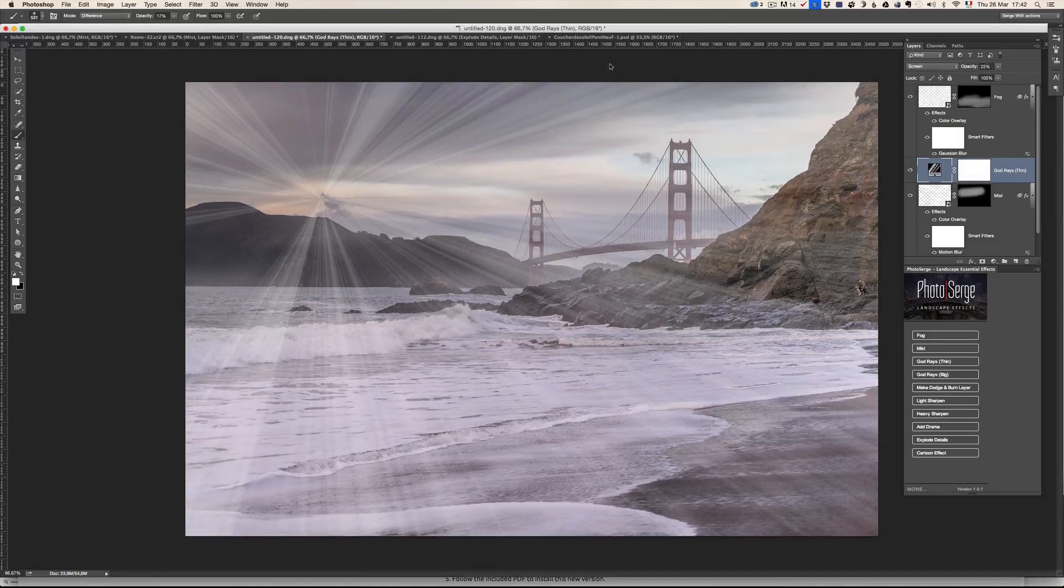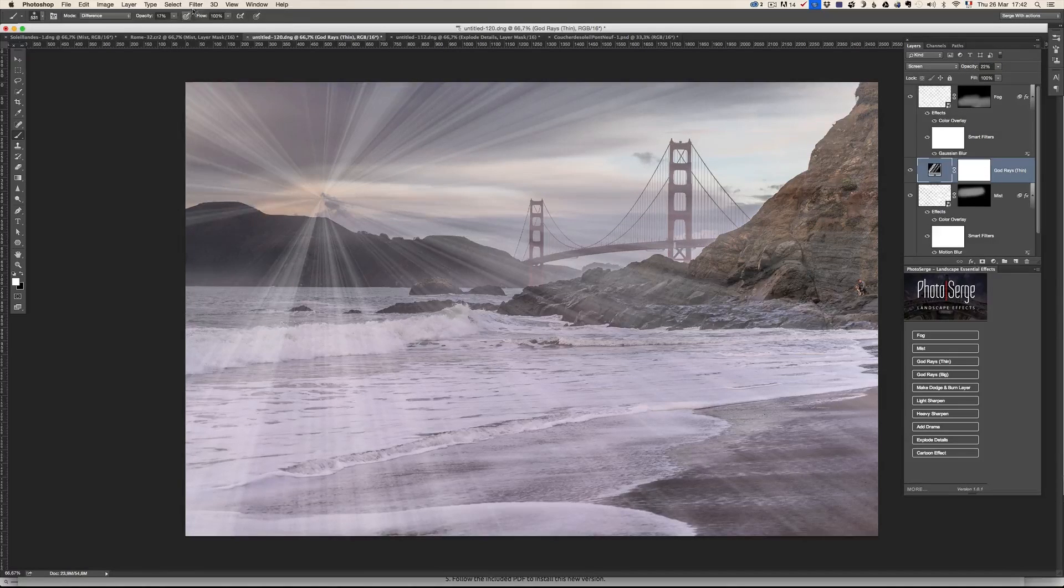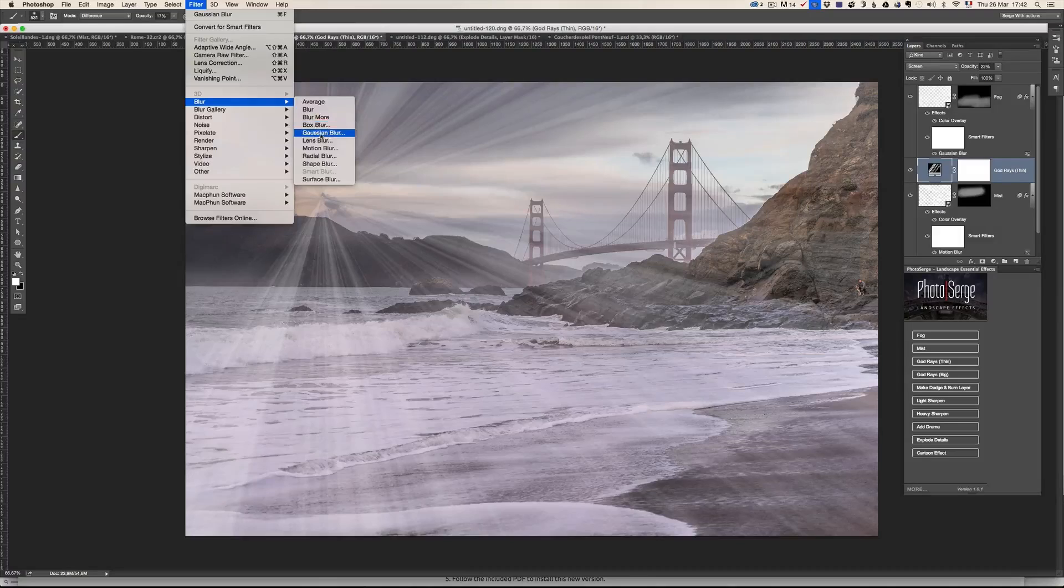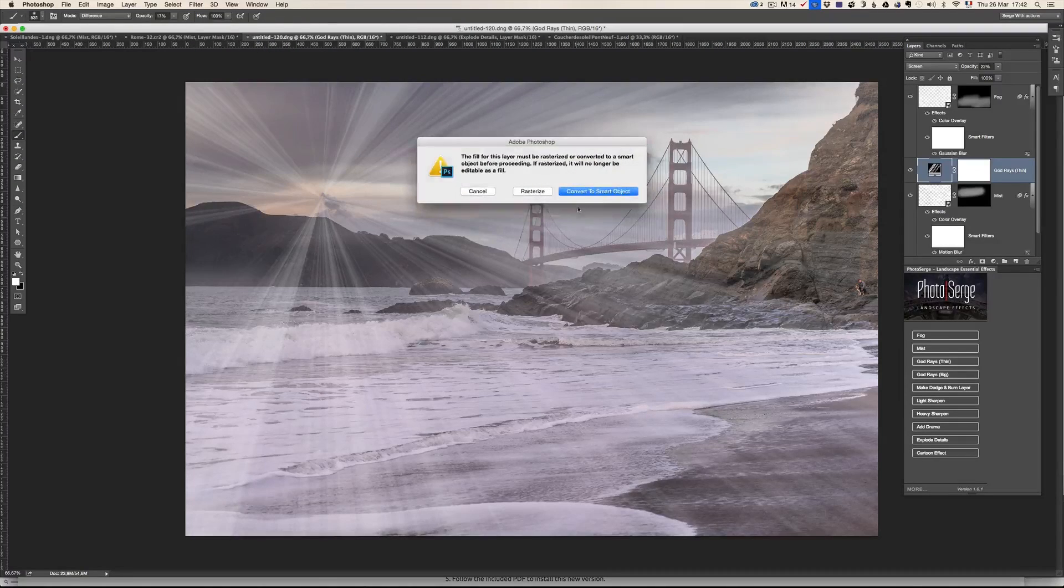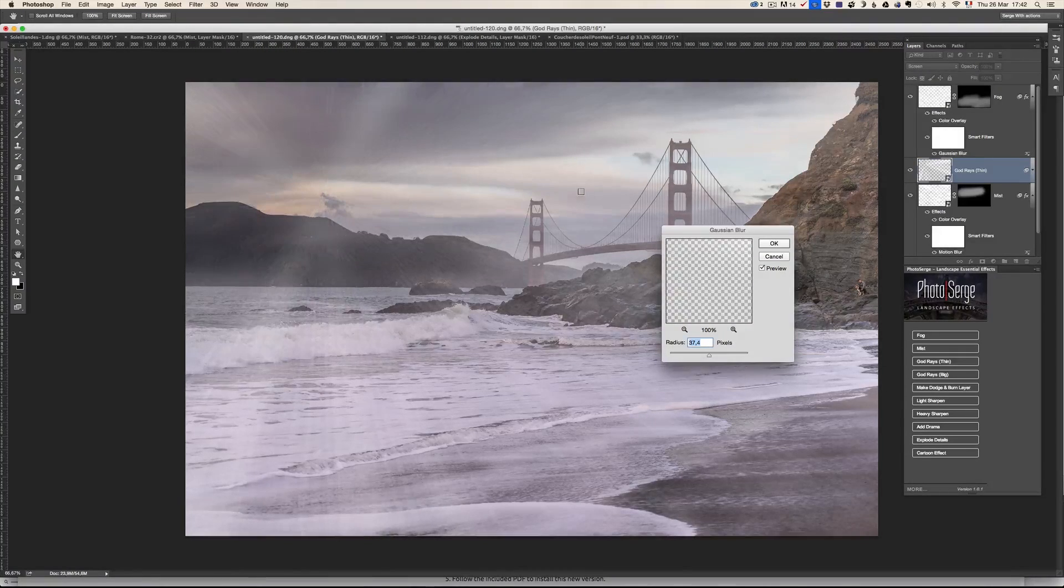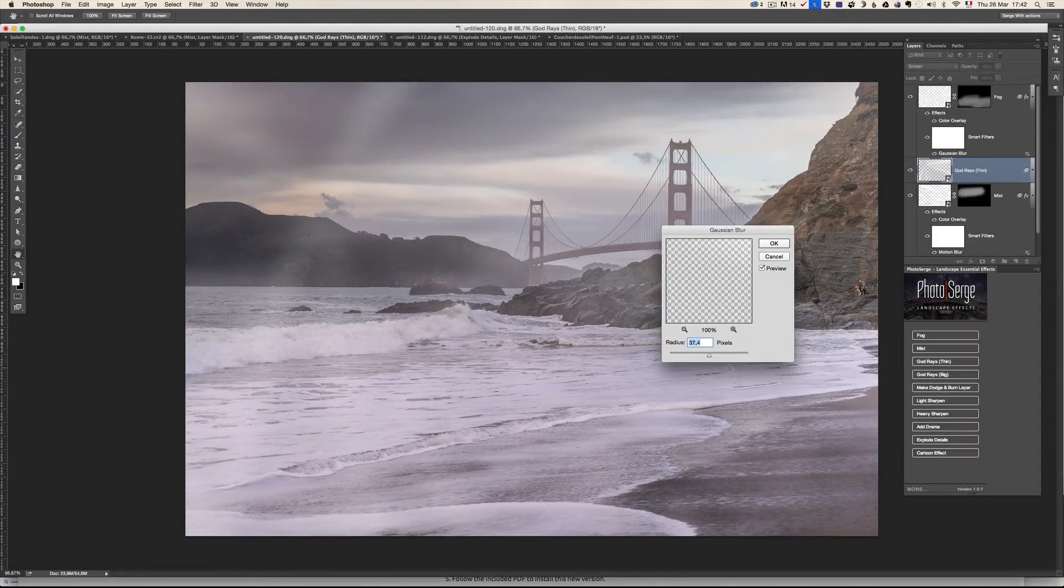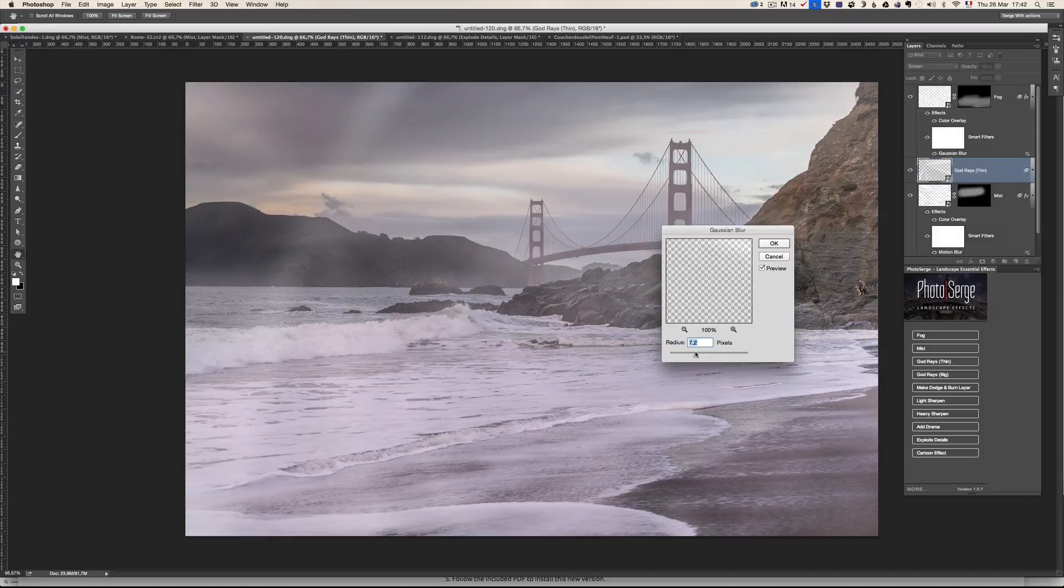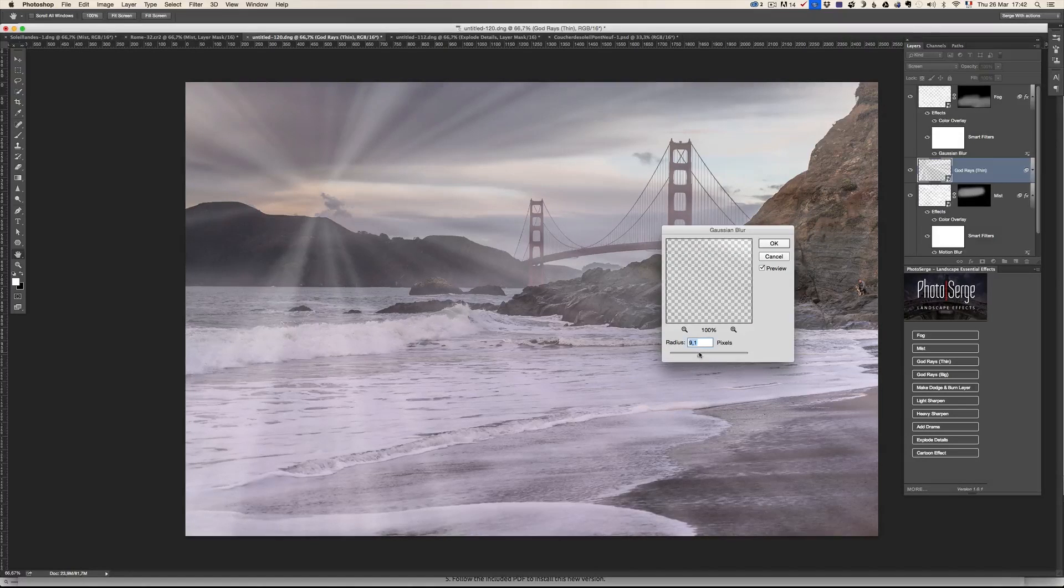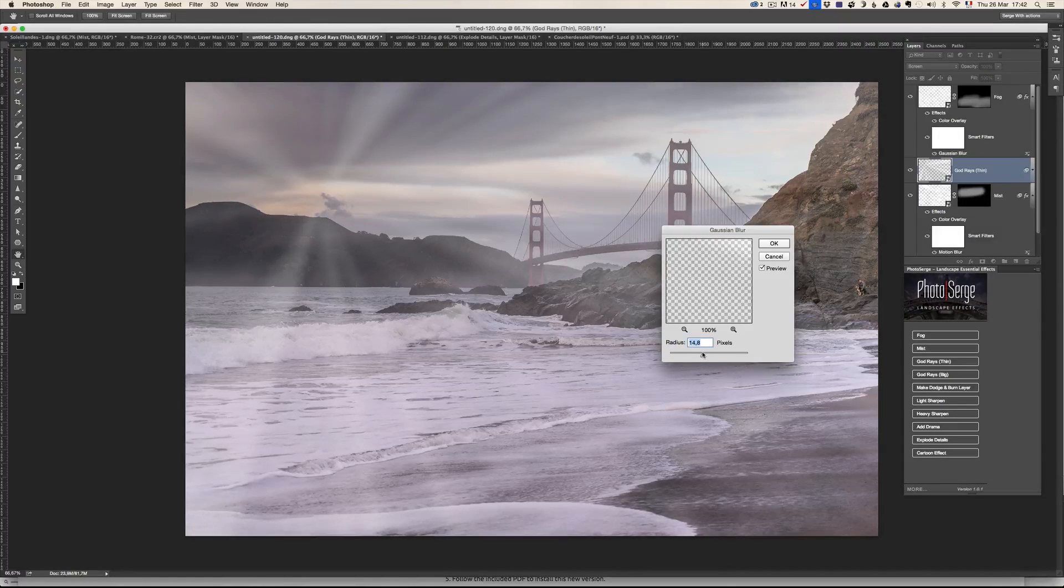And I'm going to blur this a lot. So blur. Gaussian blur. It says convert to smart object. No problem. Converting to smart object. And I'm going to blur it. Something like this.